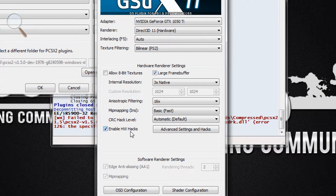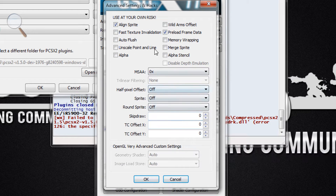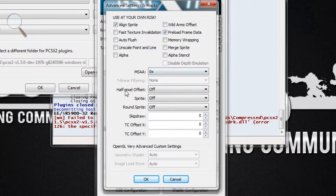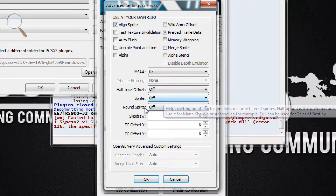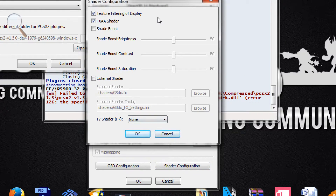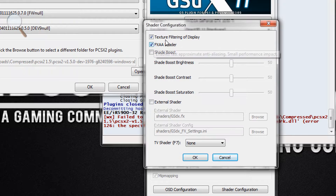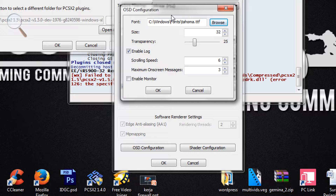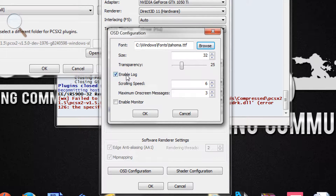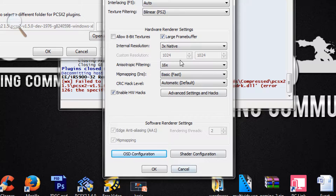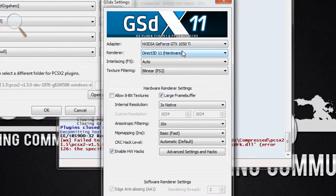Check 'Enable HW Hacks'. In the advanced settings, check 'Align Sprite' and 'Preload Frame Data'. MSAA keep at 0, half-pixel offset off, sprite off, round sprite off. For shader configuration I didn't change anything — I just checked texture filtering of the display and FXAA shader just to make the graphic smoother. For the OSD configuration keep it default, just enable the log. That's the GSDX plugin setting.